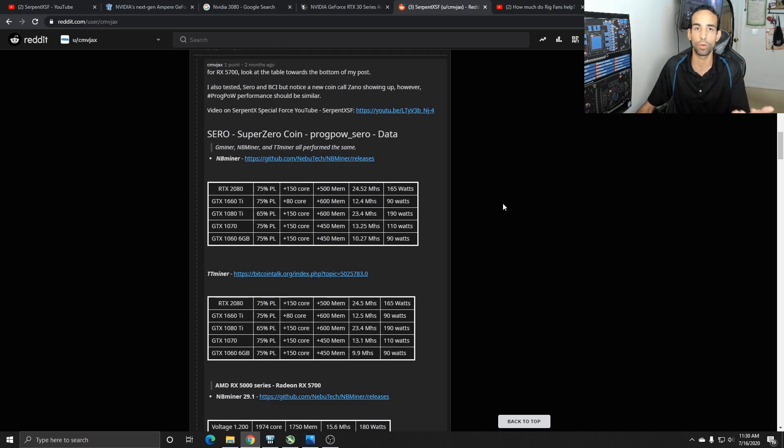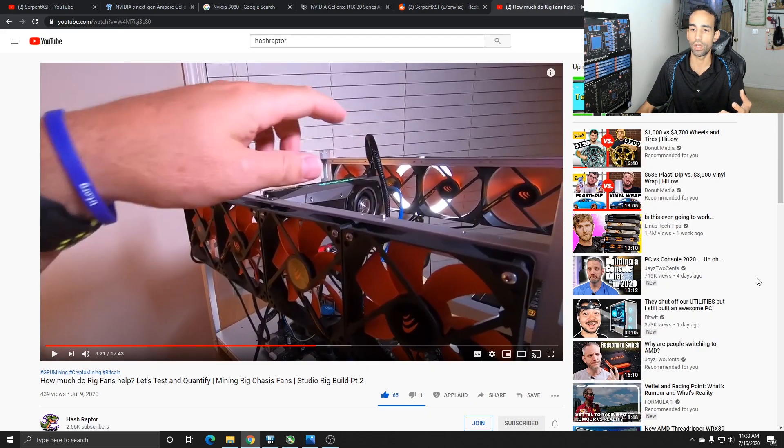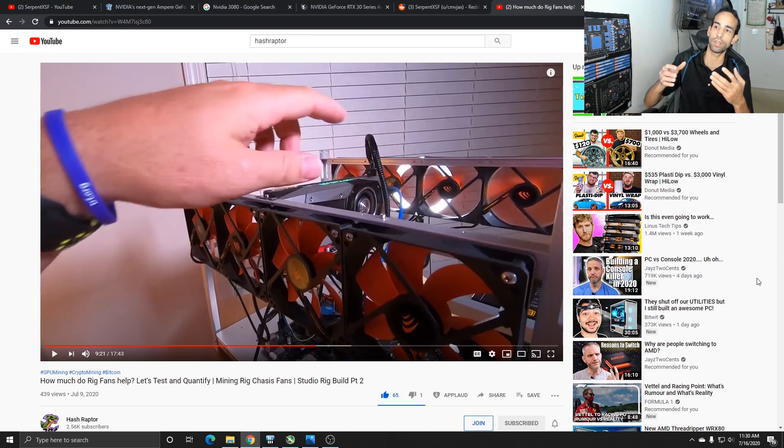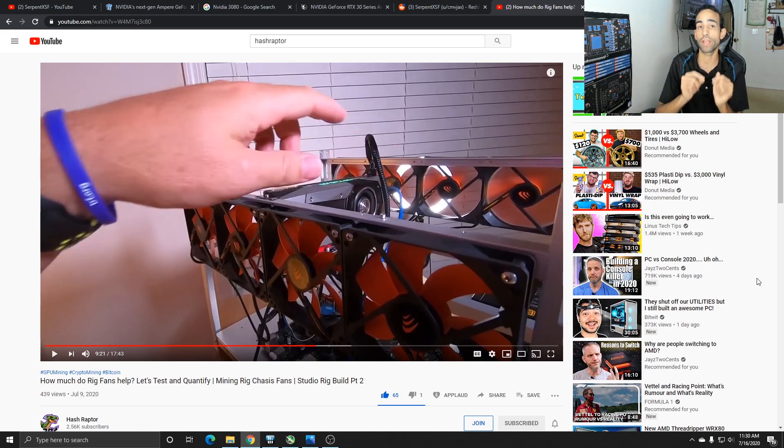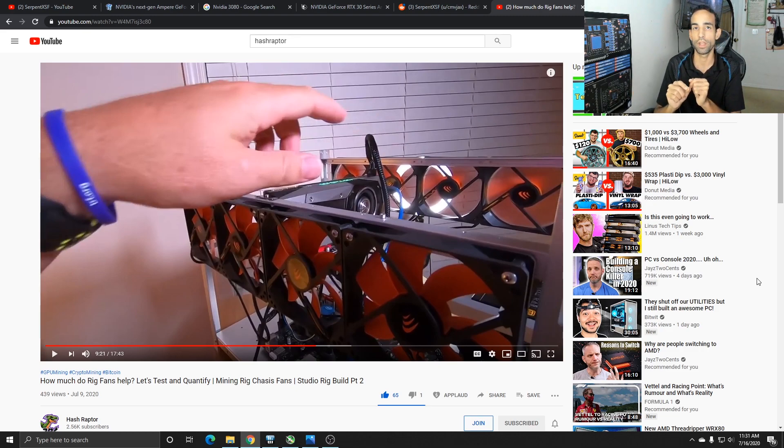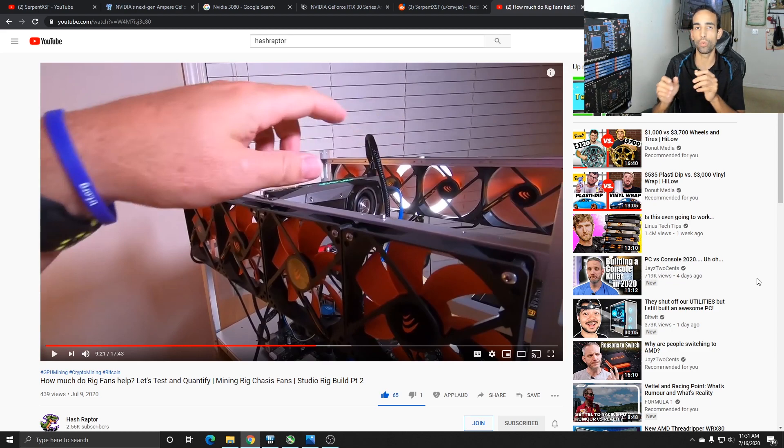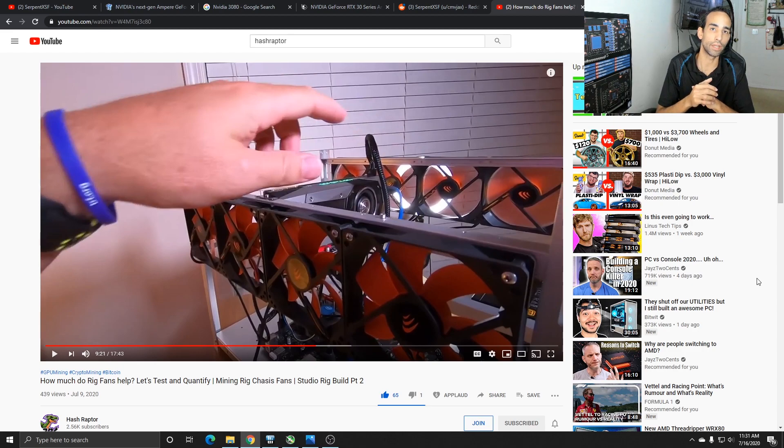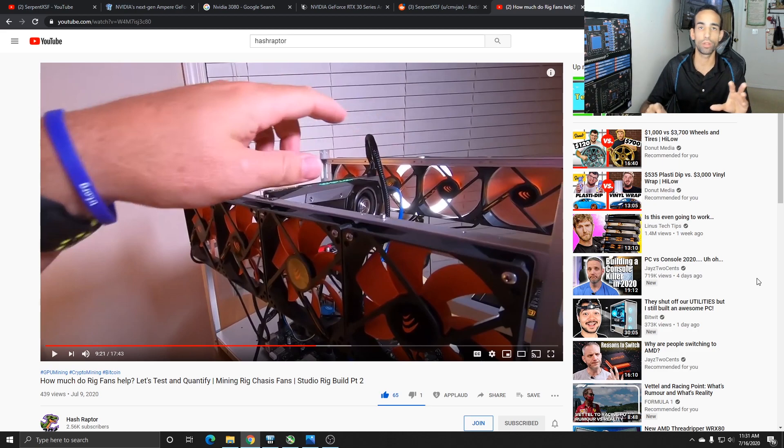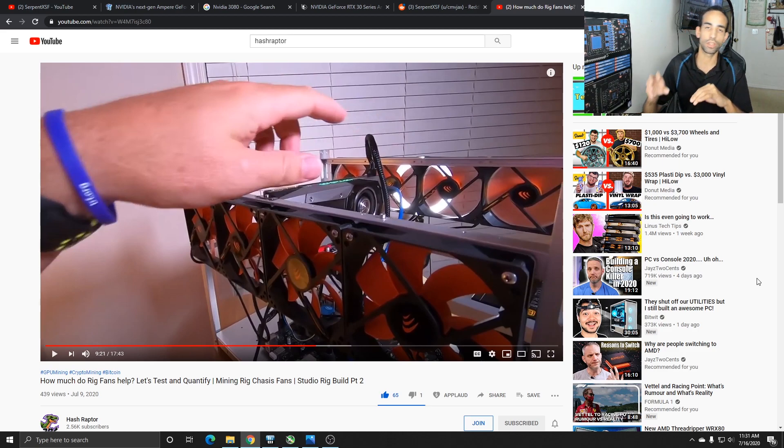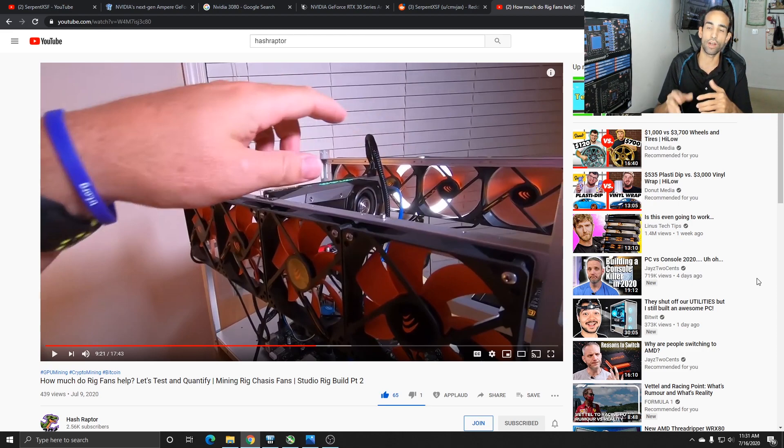I really appreciate Hashraptor doing his video because depending on where you have your fans and what type of cards you have will determine how much of an improvement you will get. I'm looking forward to his open air test because I know the blower style coolers benefited from one side or the other. I'm not going to spoil it for you, so just check out the video. The blower style cooler did benefit from the fans being on a certain side, so check it out, get some data, and that could help you build your rig around that setup.